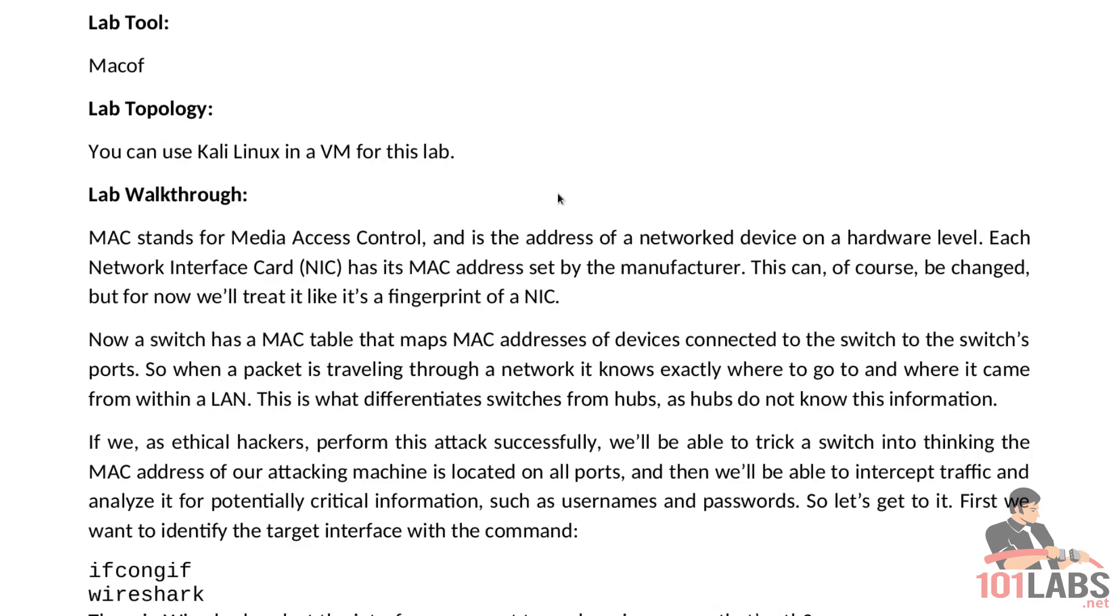Now if we as ethical hackers perform this attack successfully we'll be able to trick a switch into thinking the MAC address of our attacking machine is located on all ports and then we'll be able to intercept traffic and analyze it for potentially crucial information such as usernames and passwords. So let's get to it.